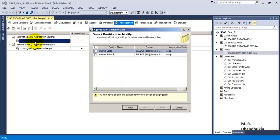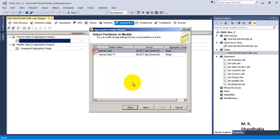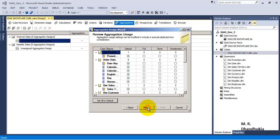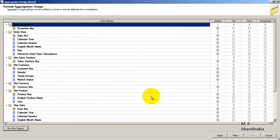It will start the Design Aggregations wizard — click Next. We have clicked on the first one, Internet Sales. The first and second ones were for reseller sales. Now as we have clicked on Internet Sales, it is showing two partitions. So for which partition do we want to create the aggregations? Let us select the first one. Now let us maximize the screen — we can see multiple types of aggregations here.